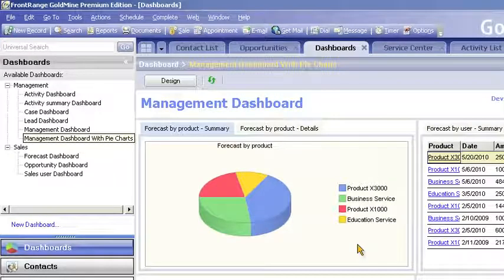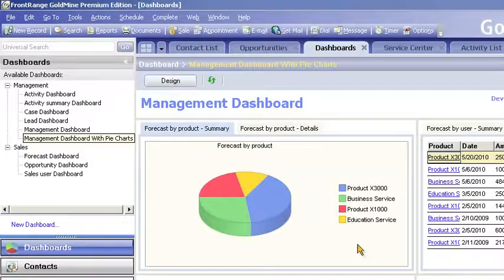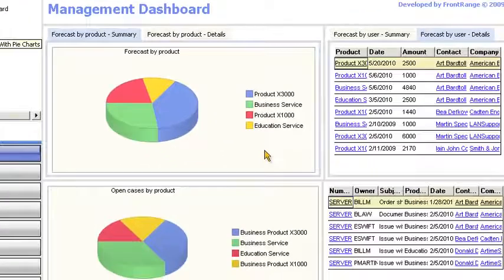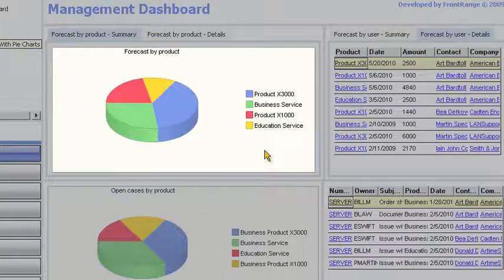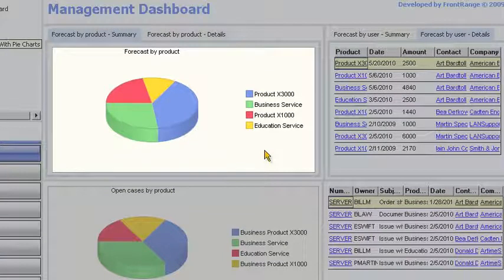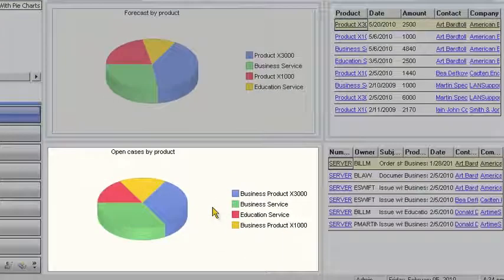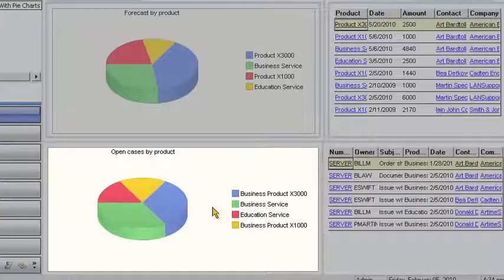First, Bill is interested in seeing how well his products are performing. In this customized dashboard, Bill is looking at his forecast by product. Pie chart details show him products have the most traction in the market, while open cases provide Bill with a sense of which products are the most problematic to support.